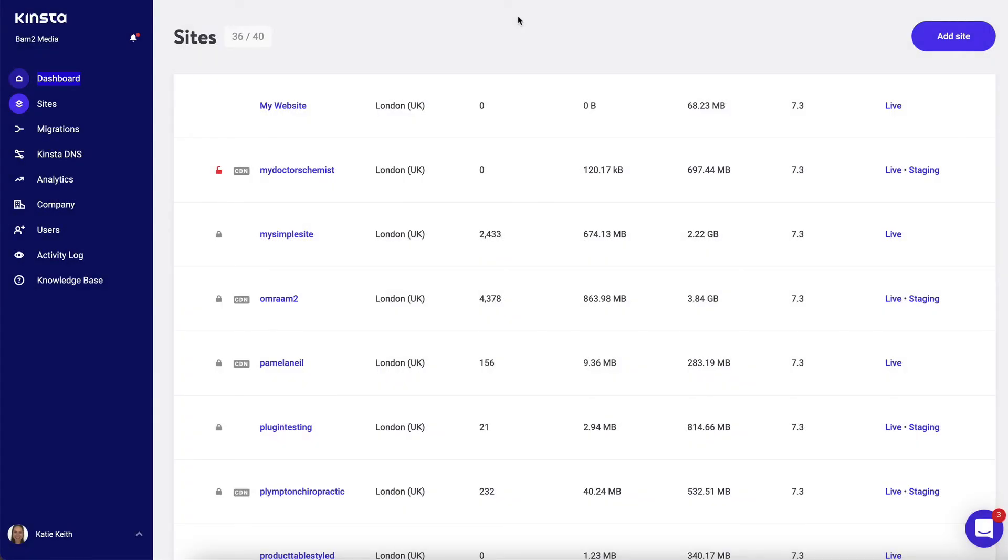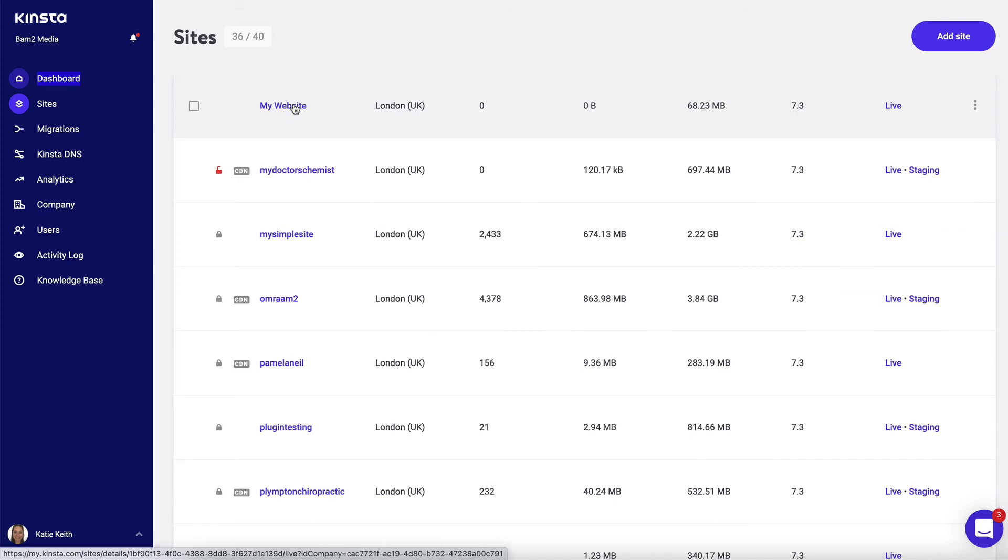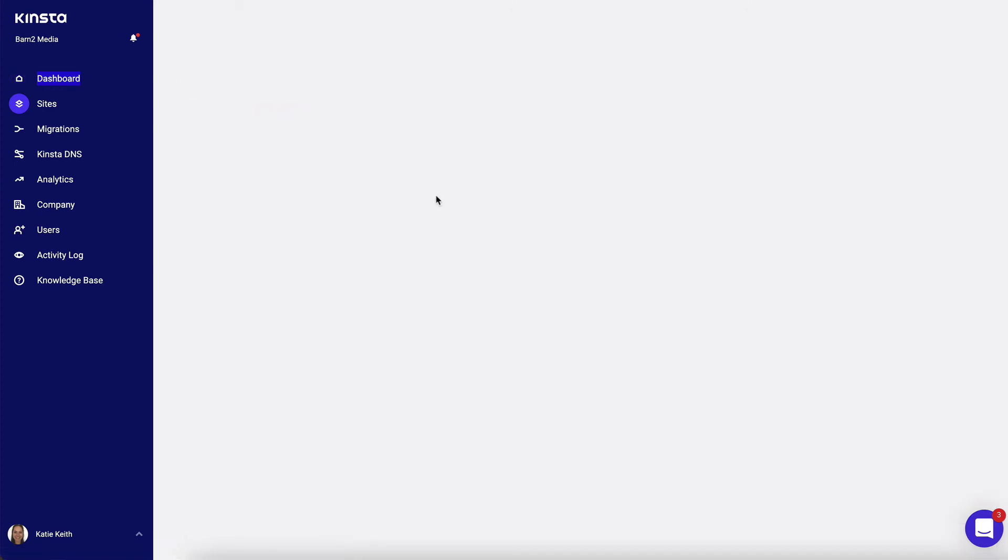Kinster will then think for a bit, and once it's finished thinking and setting up your website, on your list of sites you will see the website that you just created. So click on that now.